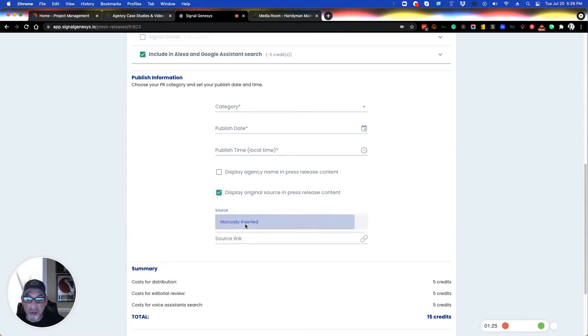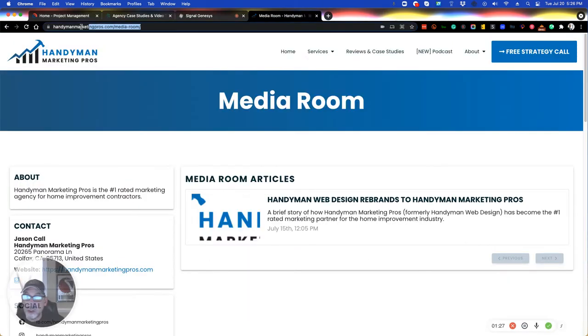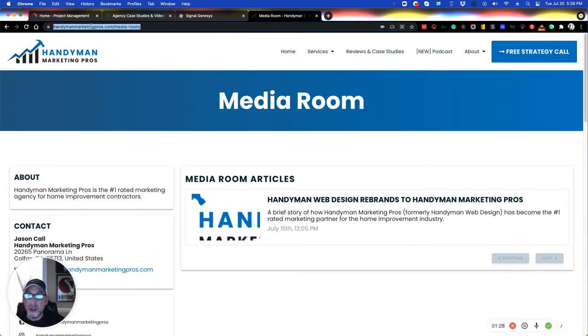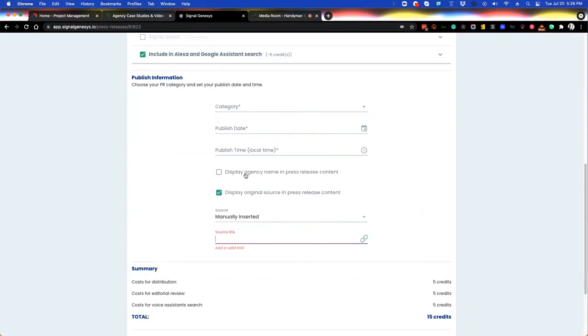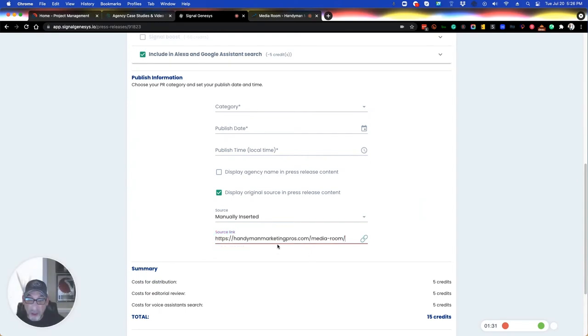Yes, check manually inserted. And then all you're going to do is you're going to take the URL of your media room, and you're going to populate that right here.